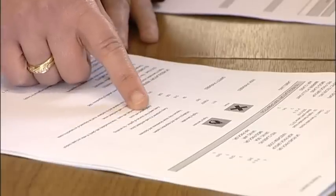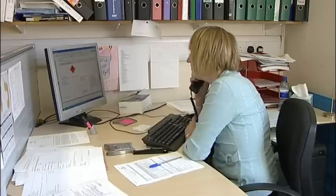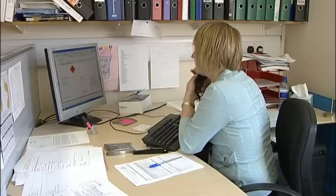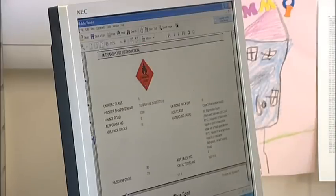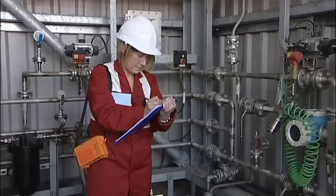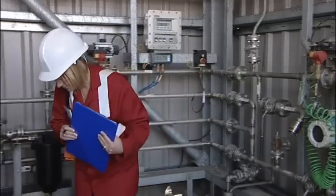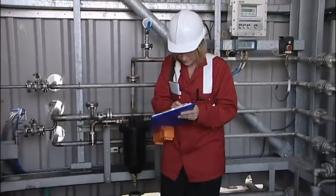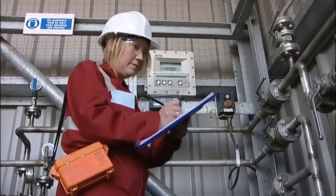Technical language may need further explanation, and most reputable suppliers have their own experienced experts who are happy to assist with such matters. Taking appropriate precautions will help to ensure everyone's safety, and risk assessments should always be carried out prior to handling.